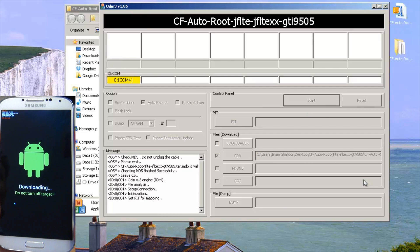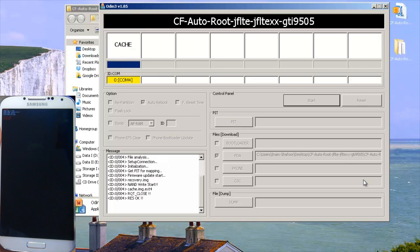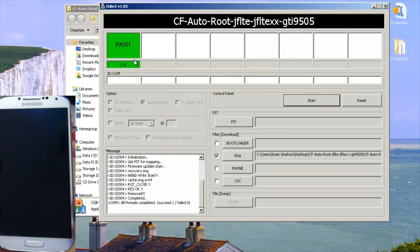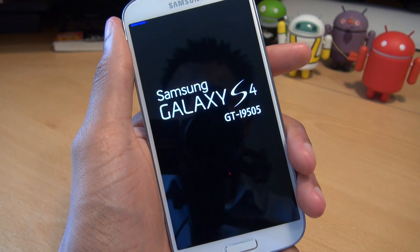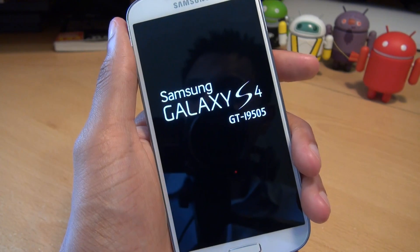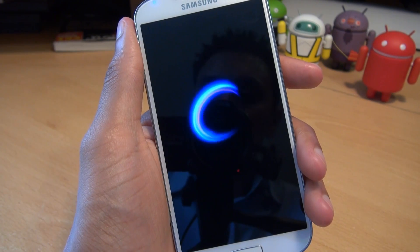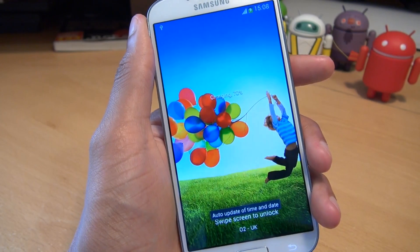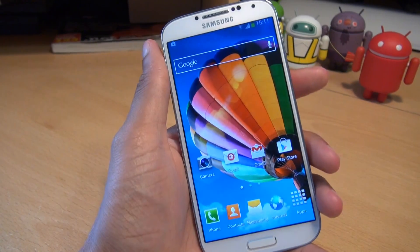It should start downloading the firmware to the device. Just let it do its thing. It's finished — Odin says green pass, so we're done on the computer. We'll let the phone reboot and do its thing. So it's done its thing and it's rebooting again — we'll just be patient and let it do its thing. It's gone into a lock screen, so I'm going to swipe to go in and we don't need the cable anymore, so we'll just unplug it.